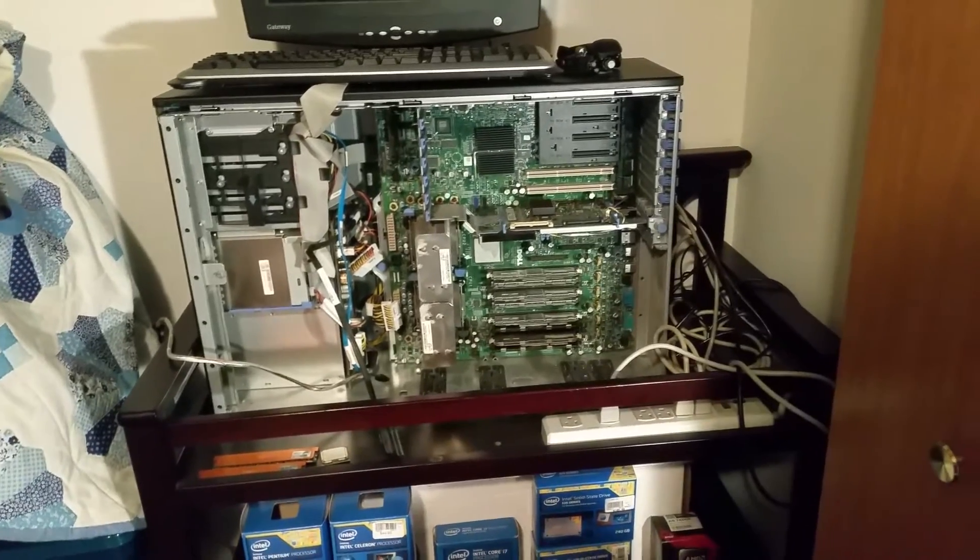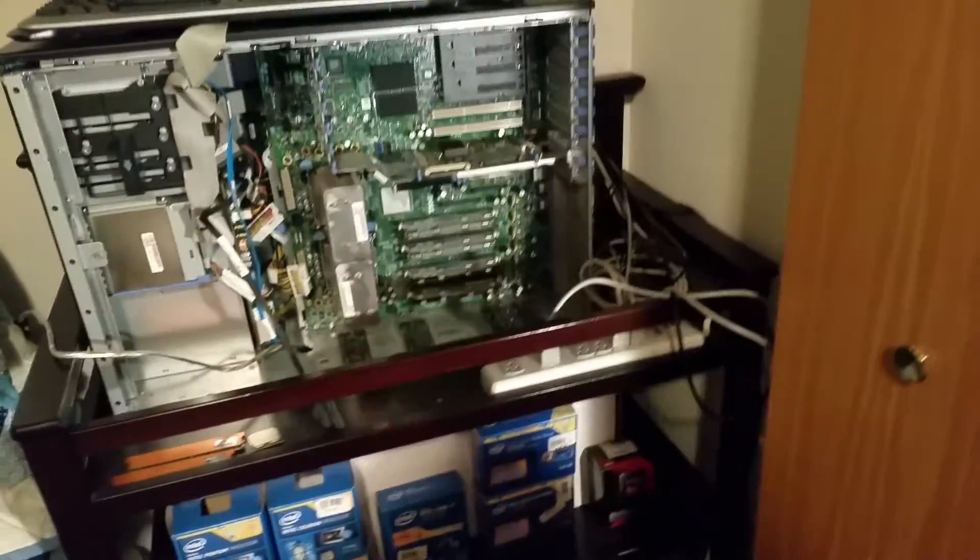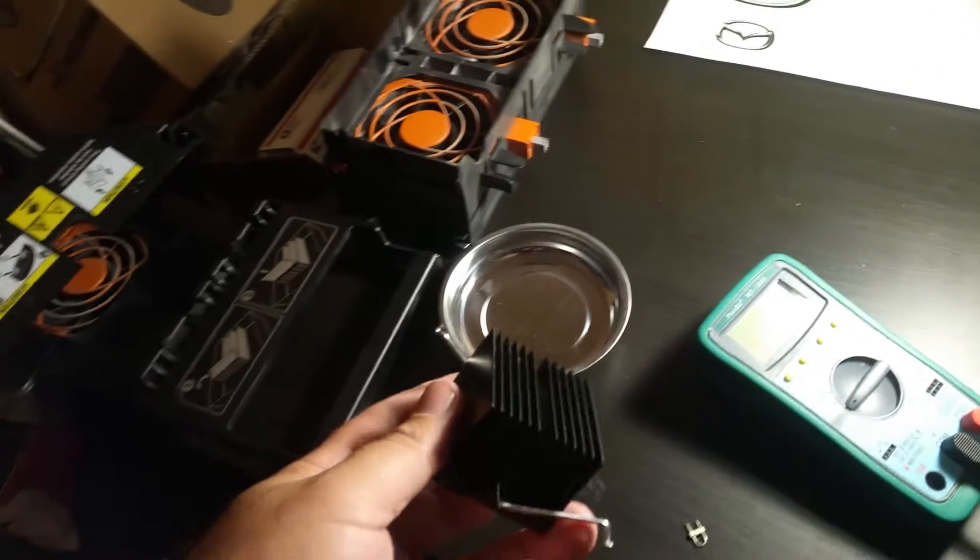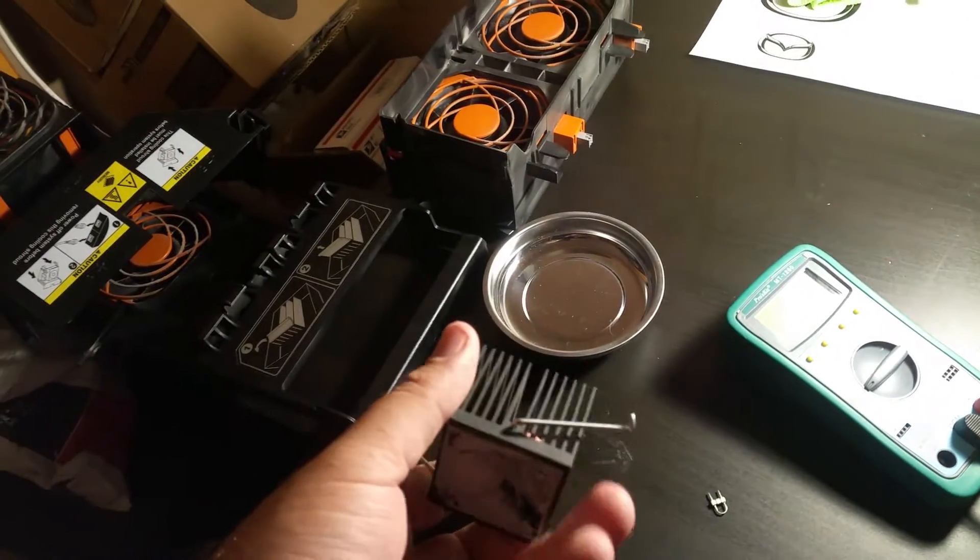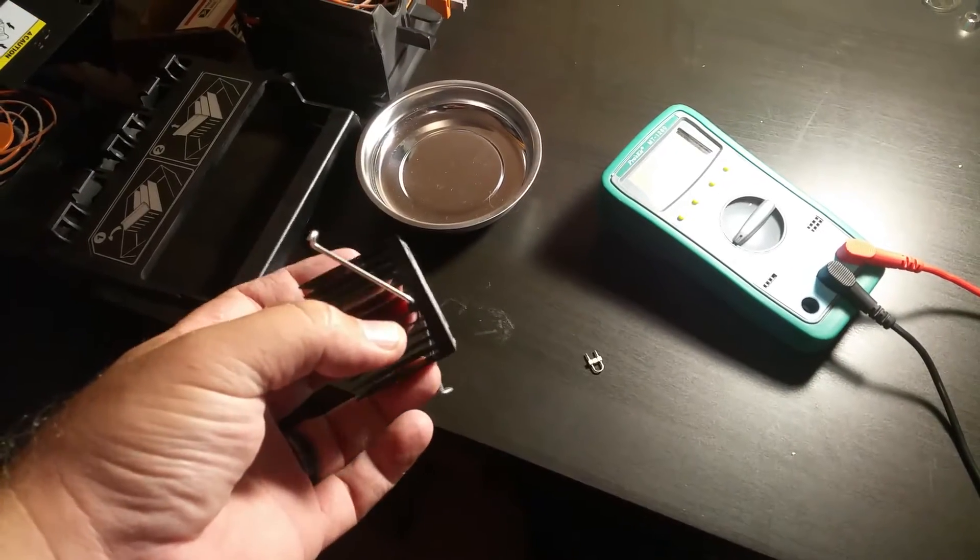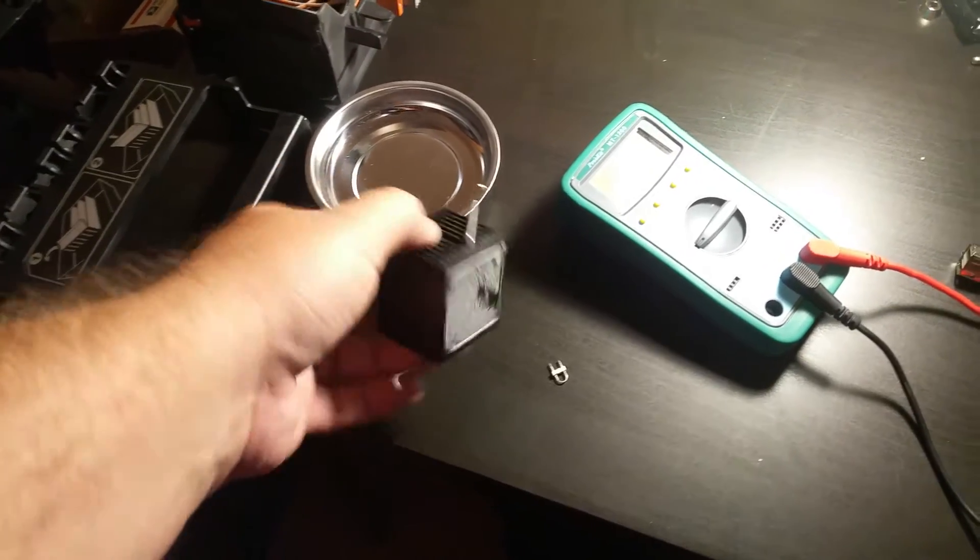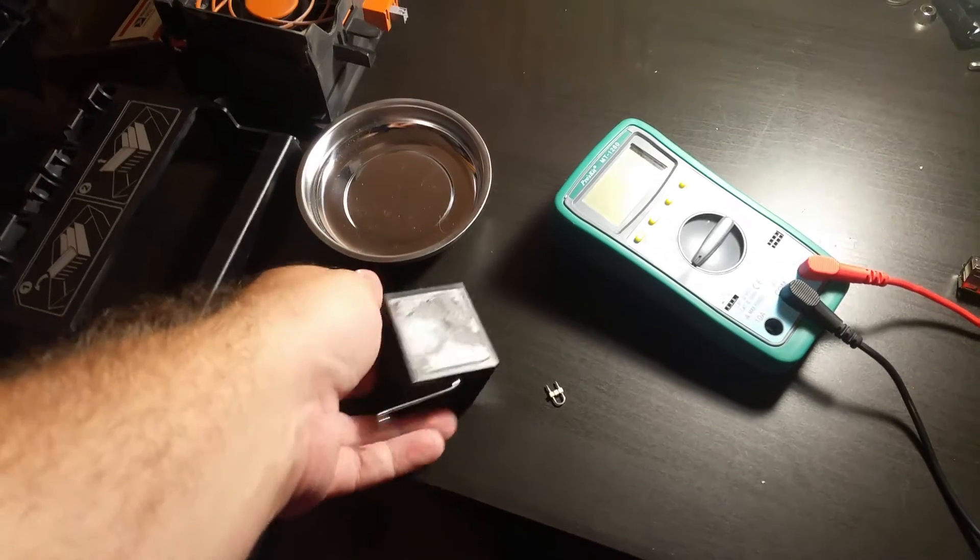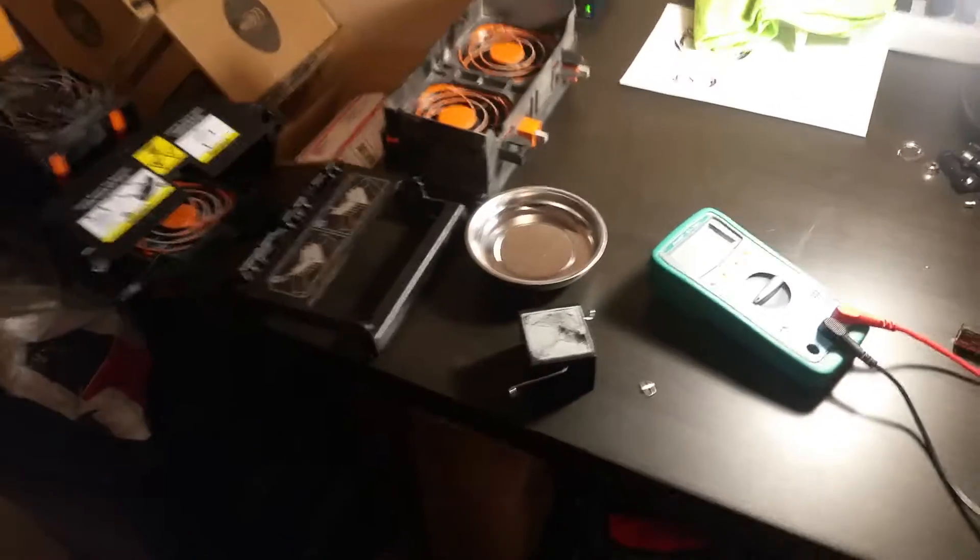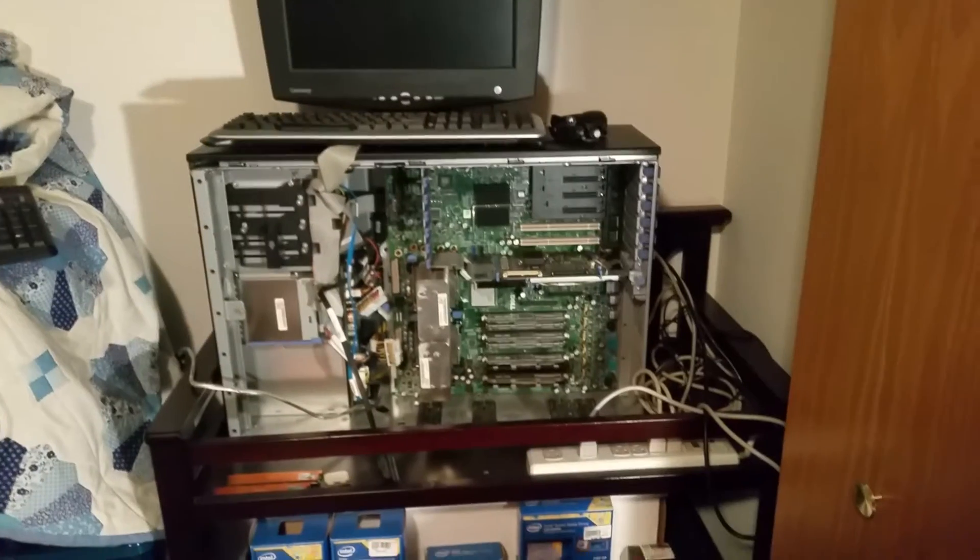But I guess that's the kind of thing that happens when you have a 10-year-old server lying around. Weird strange things go wrong and break. It was kind of a weird strange little thing to see happen on server-grade hardware.